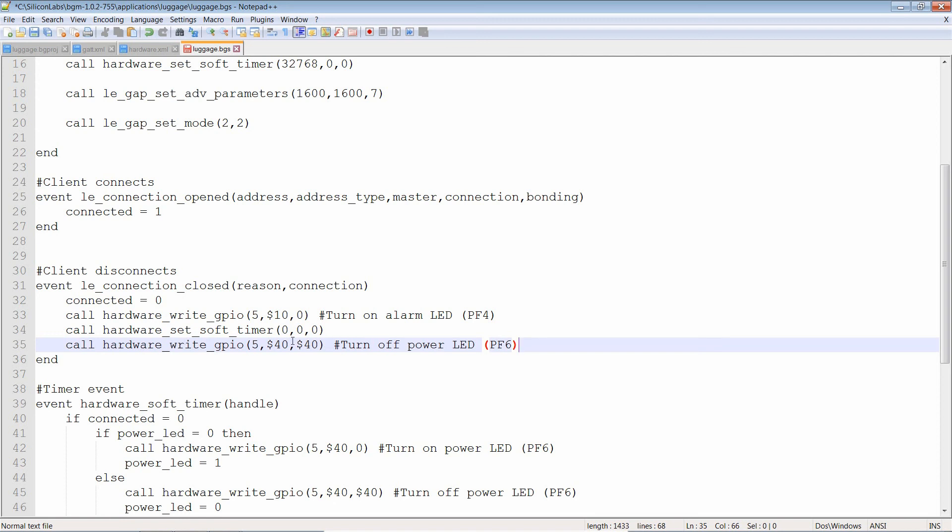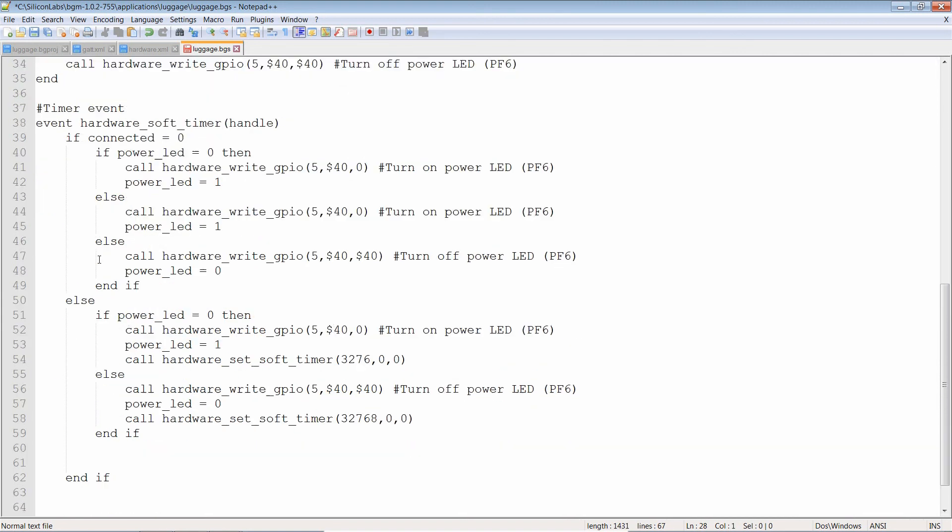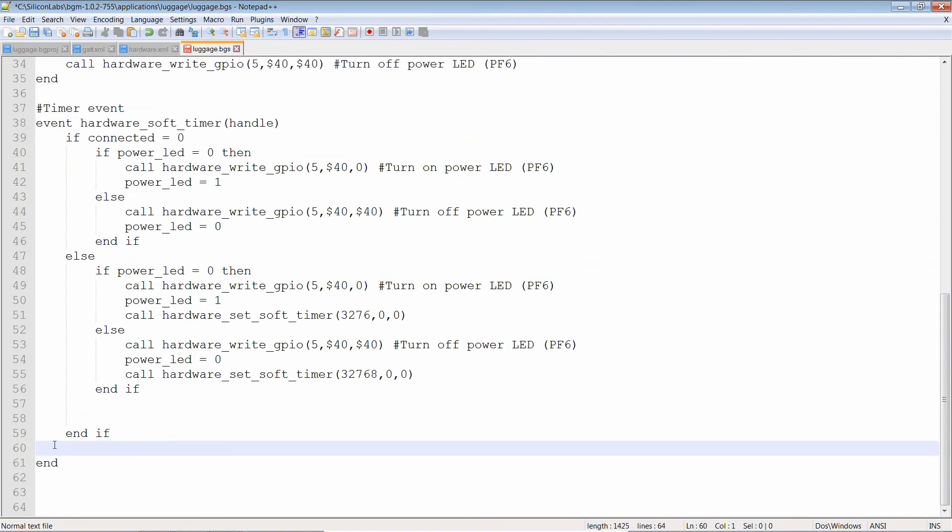So again, if nobody's connected, it's going to blink on a second, off a second. When somebody connects, on for a fraction of a second, off for a second. And if somebody disconnects then, then it's going to be off all the time. Well, looks like we finished our program. Let's clean this up just a little bit. Let's save this. And let's test it out.